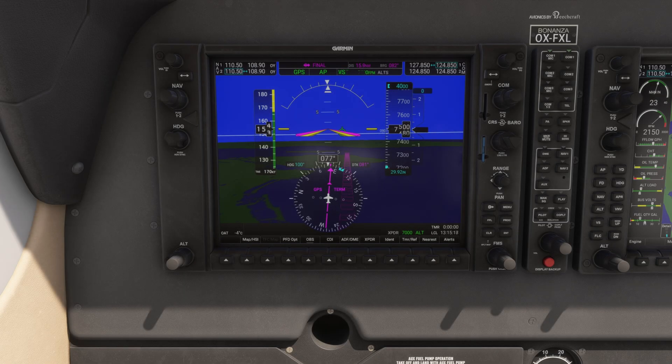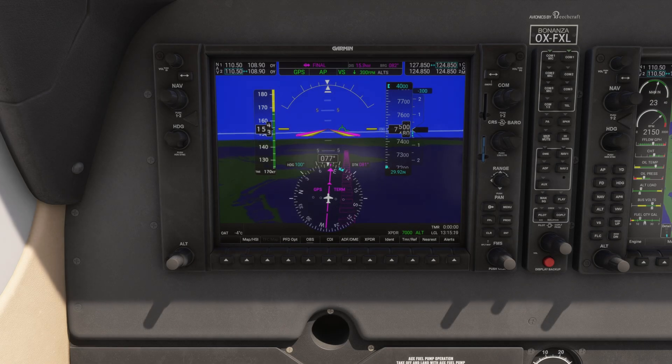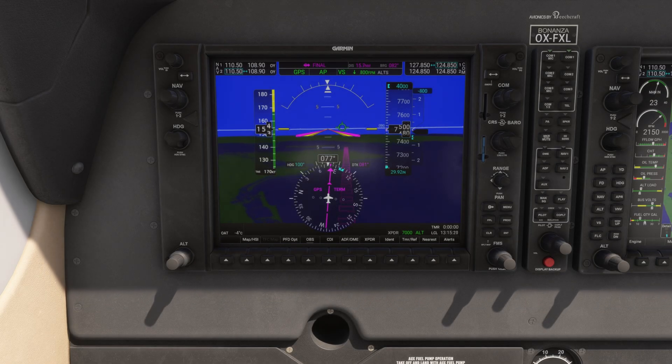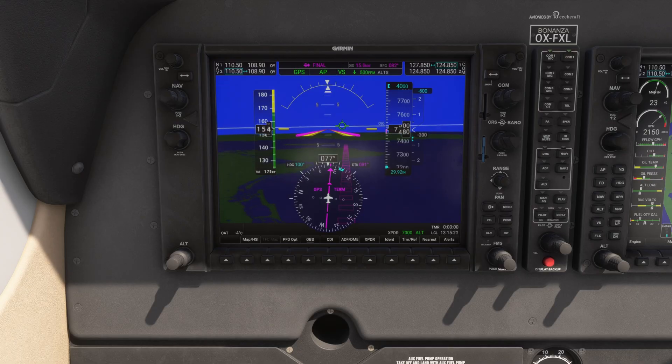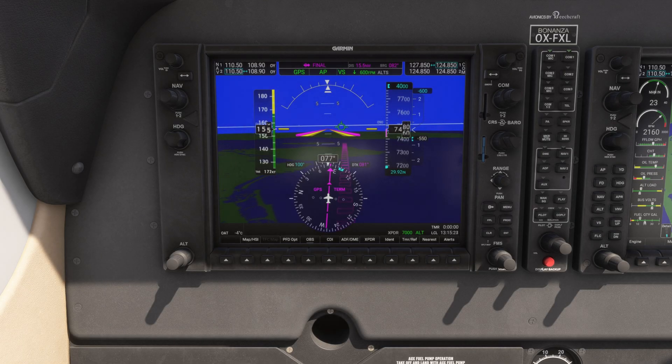When it's time to descend, set your target altitude, reduce power slightly, and use VS mode or FLC mode to control your descent rate.